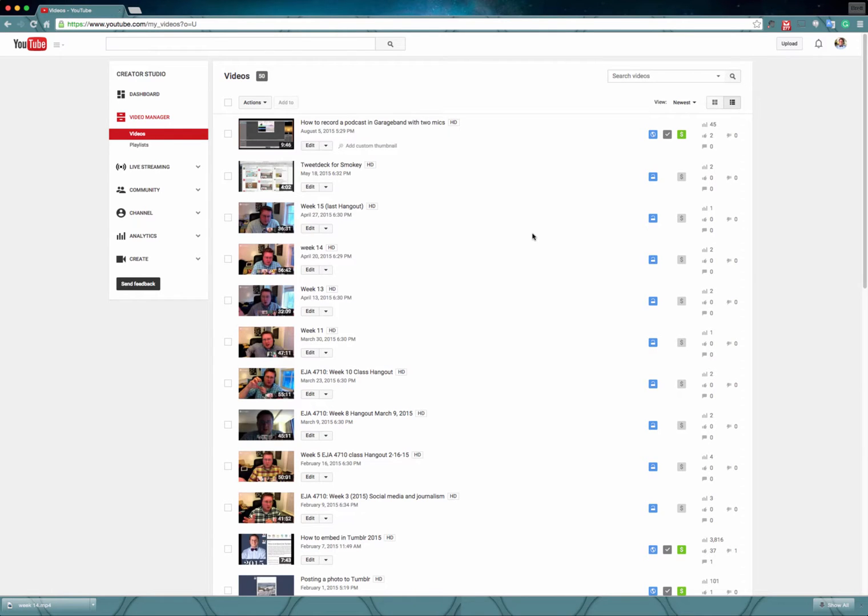Hey guys, this video is here specifically to show you how to download a Google Hangout on Air and then convert it into an MP3 so you can make it a podcast.